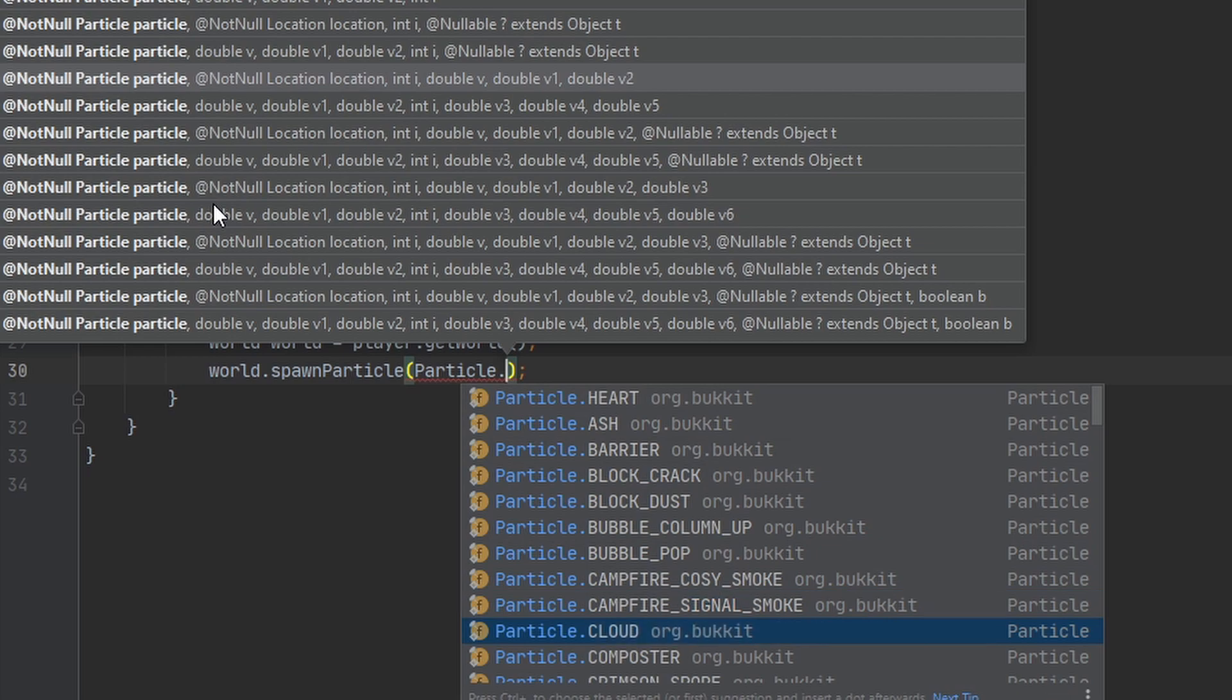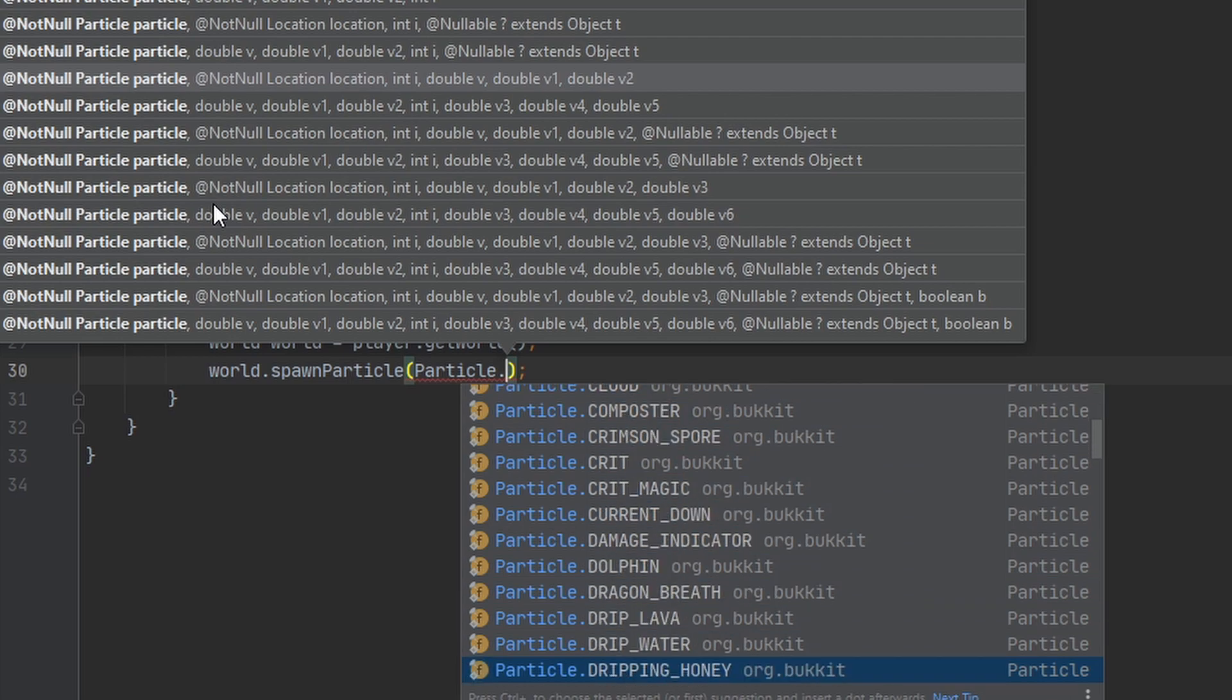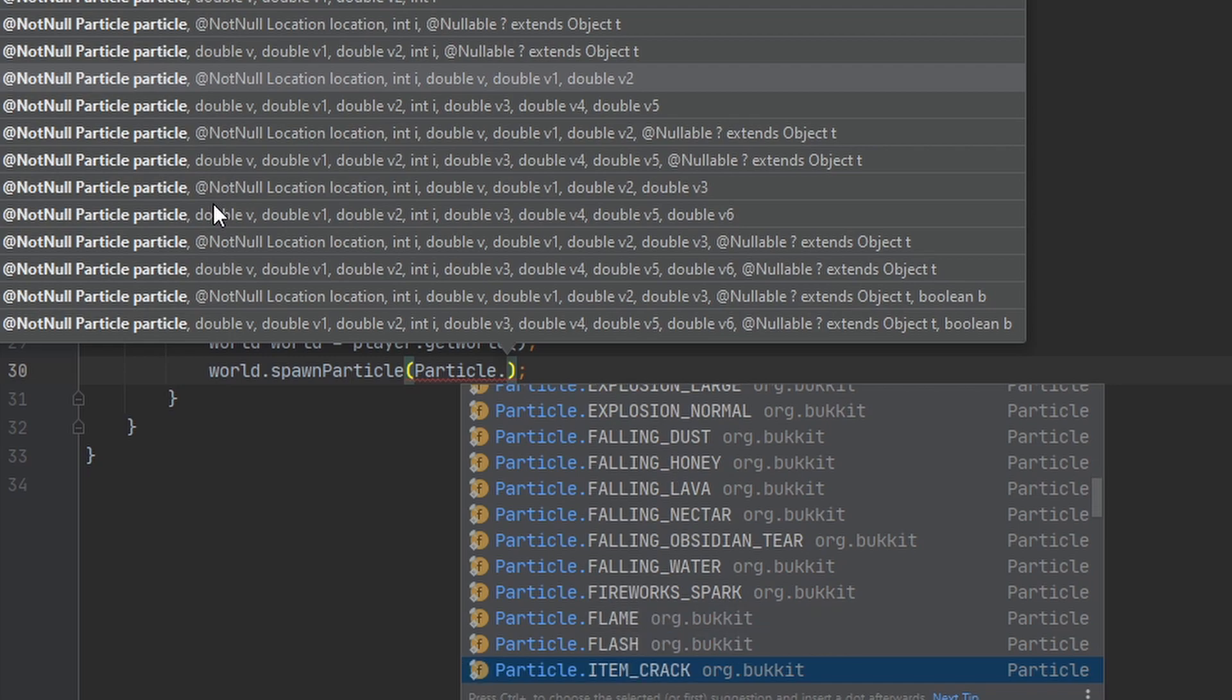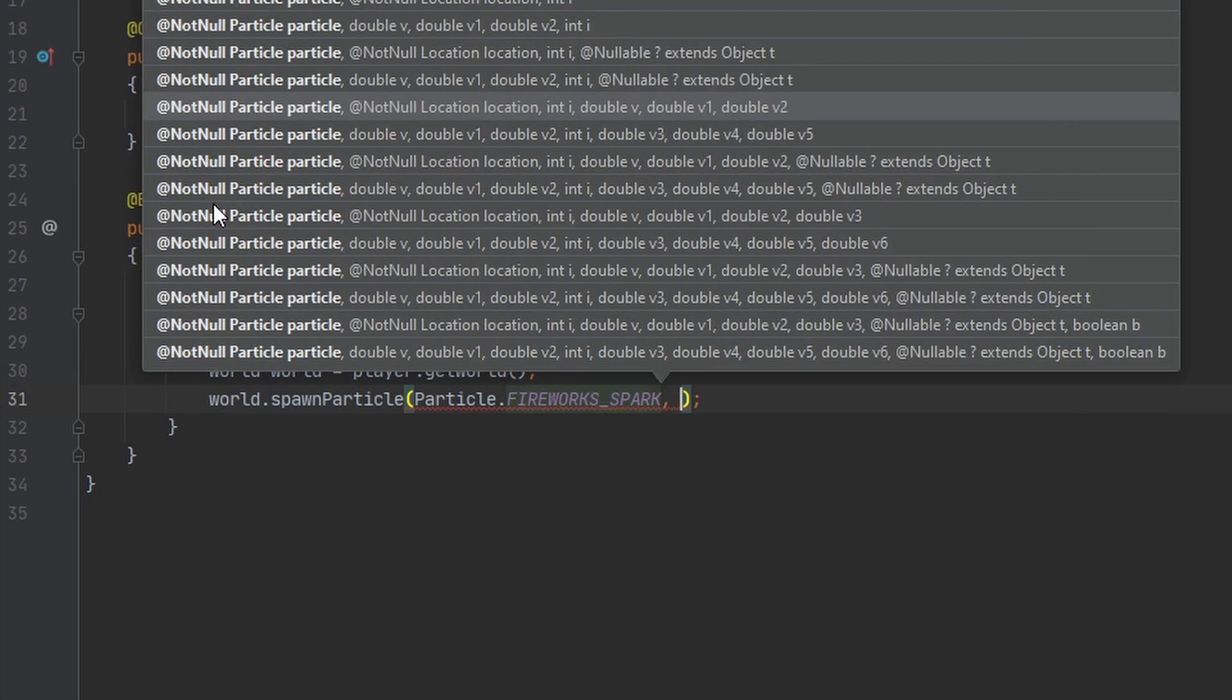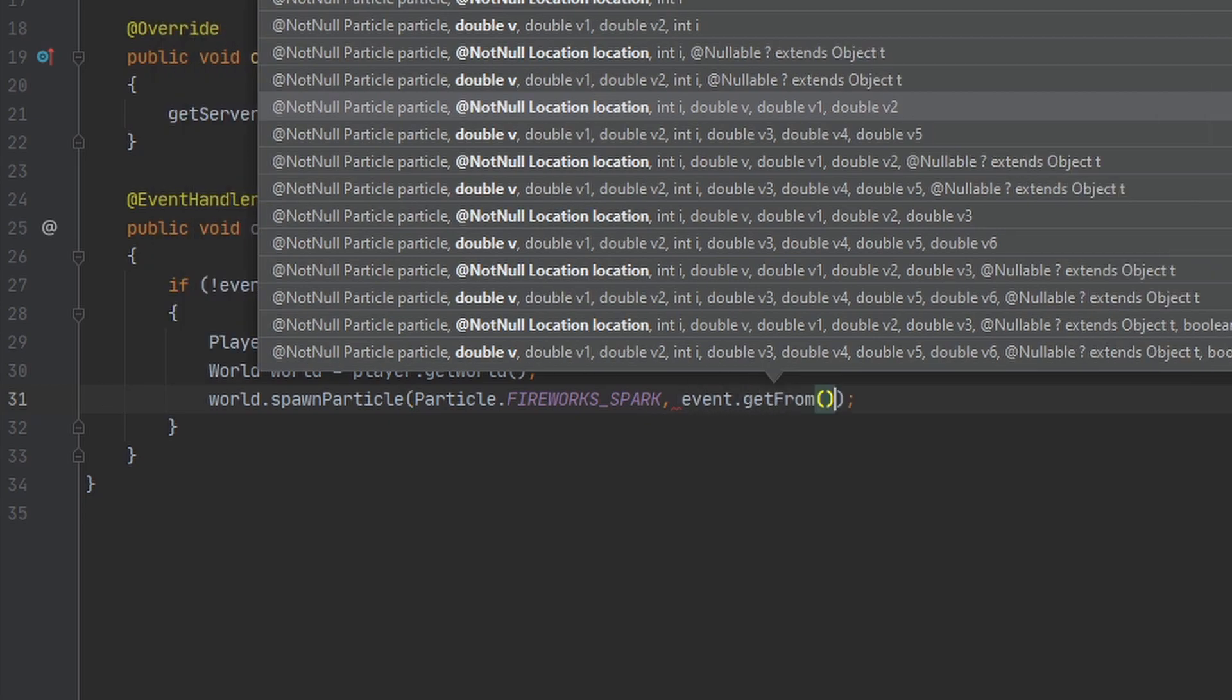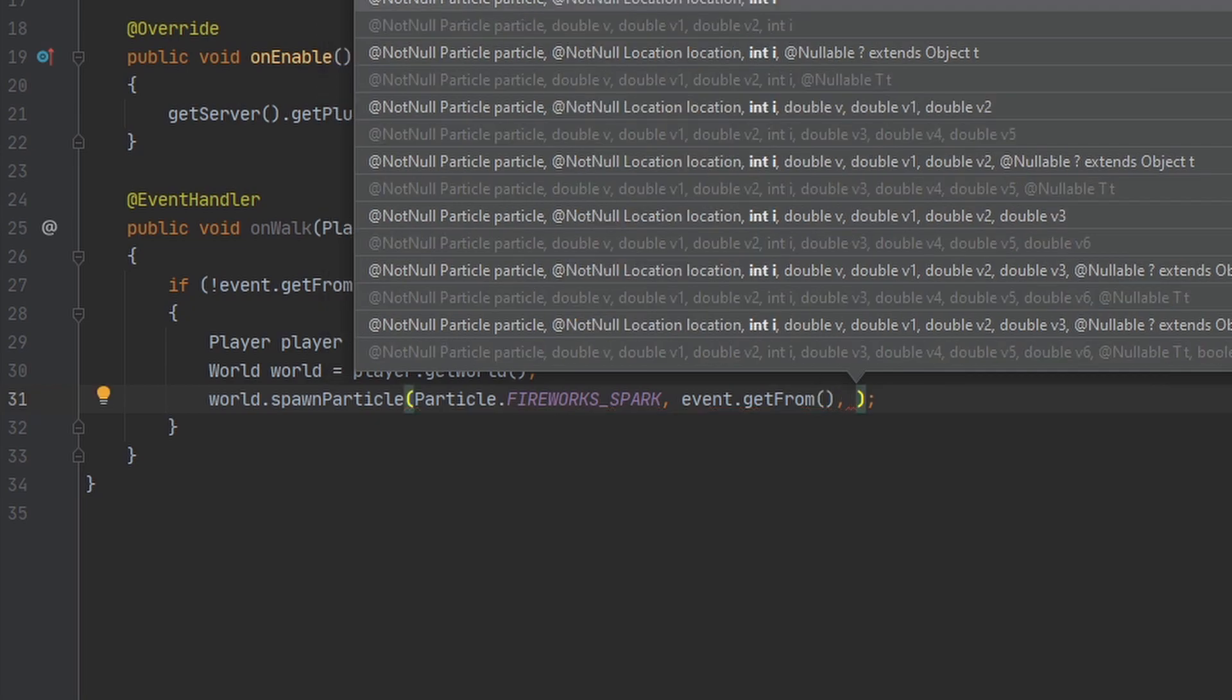In the intro, I used heart. But this time I'm thinking I'm going to go for something different, like firework spark. Why not? And then this first value here is going to be the location that you want to spawn on. So we're going to get their location that they were just at.